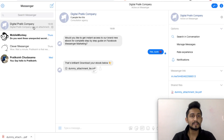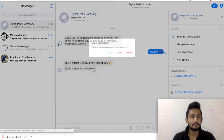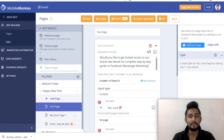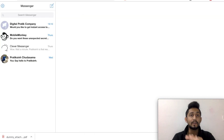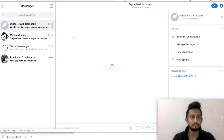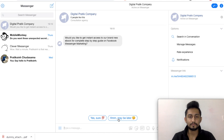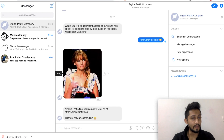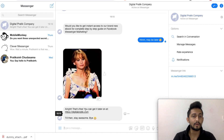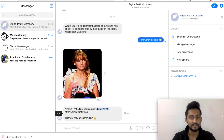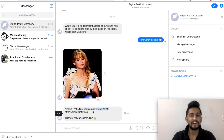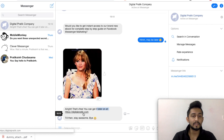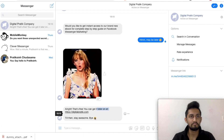Now let's close this, delete, and once again test the page - this time testing the 'Hmm maybe later' option. So maybe later - now we should be getting a GIF. Yep, 'Alright, that's fine, you can get it later on at HTTPS digitalpratik.com, blah blah blah, till then stay awesome, bye.' Bingo!